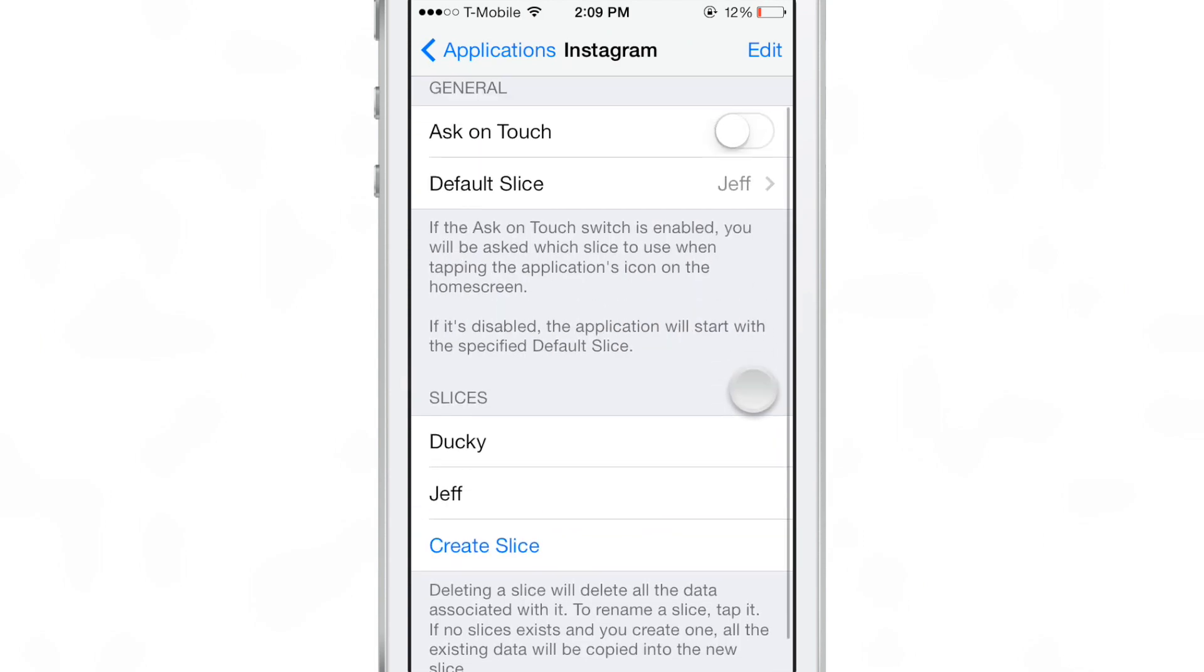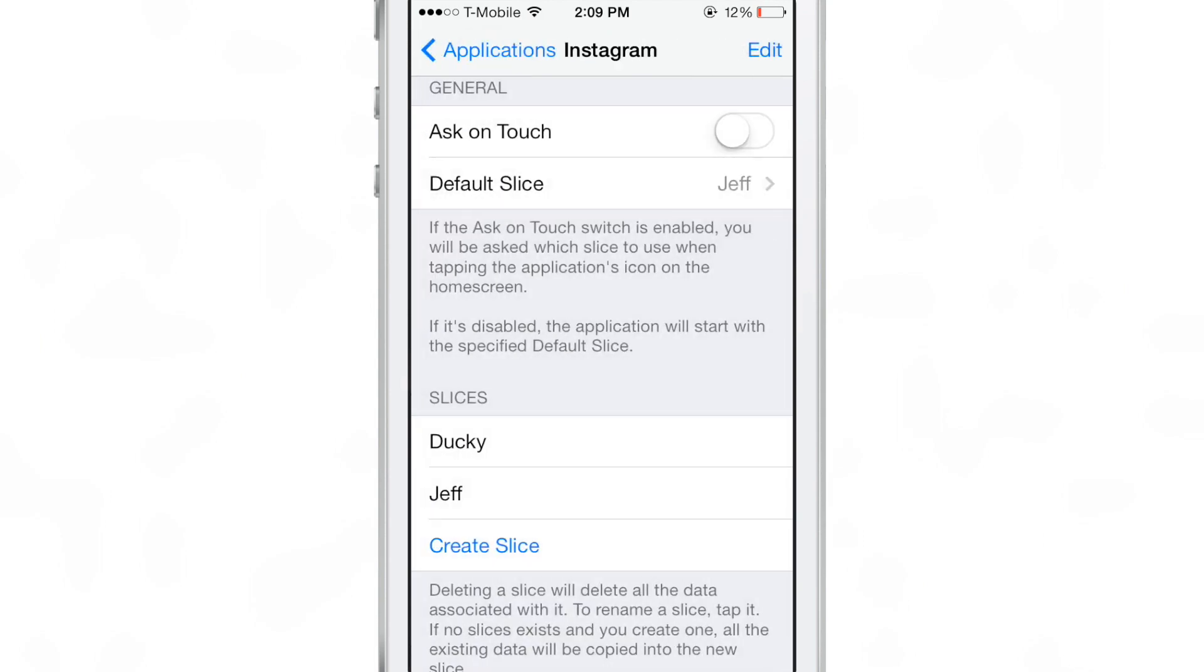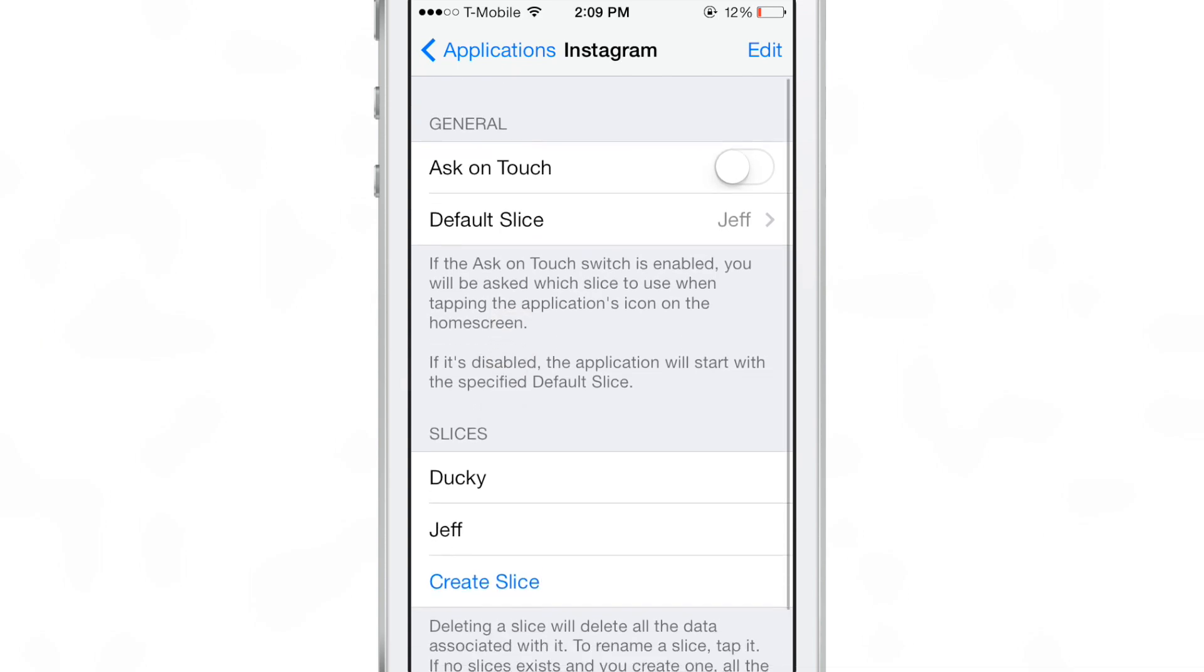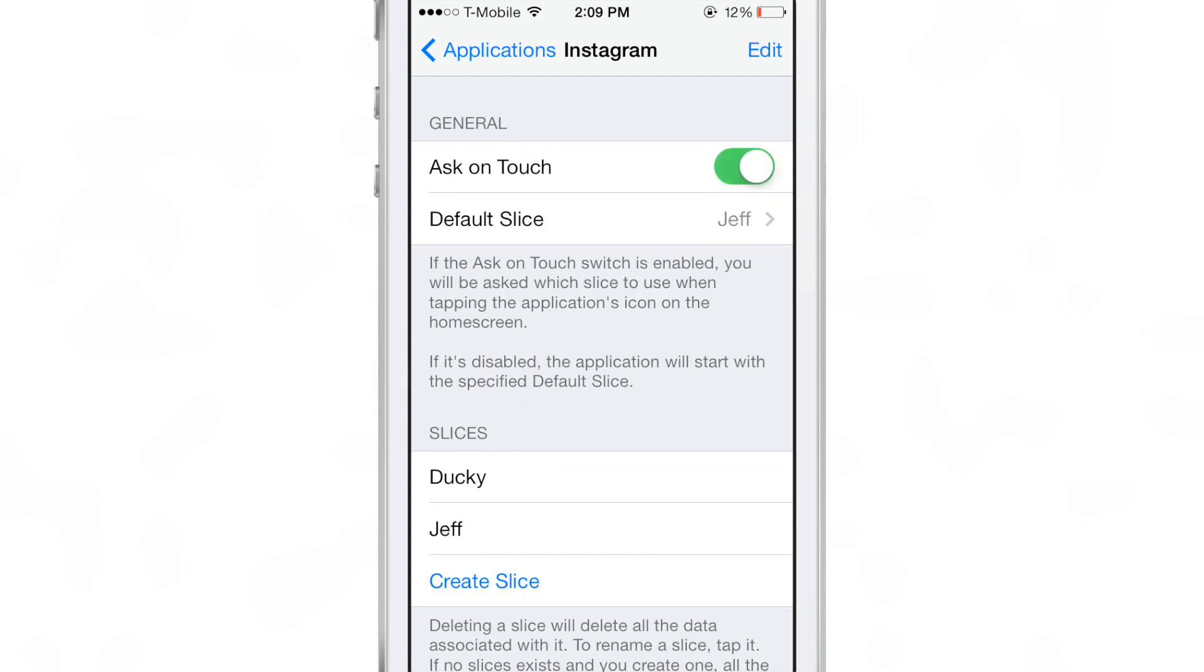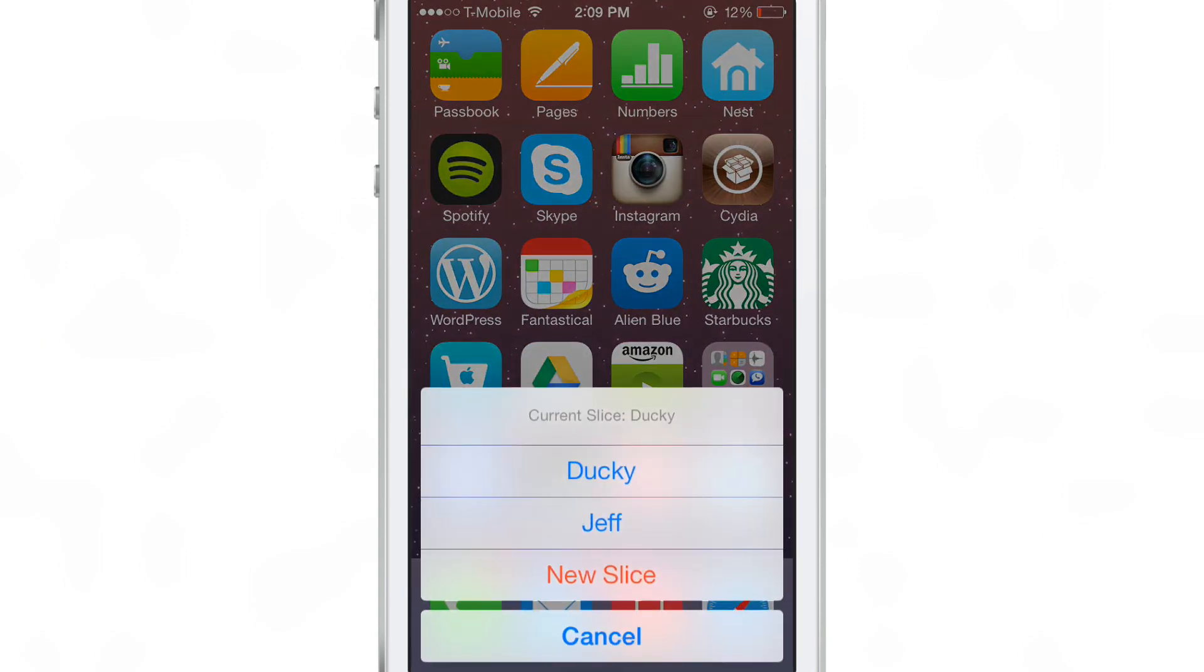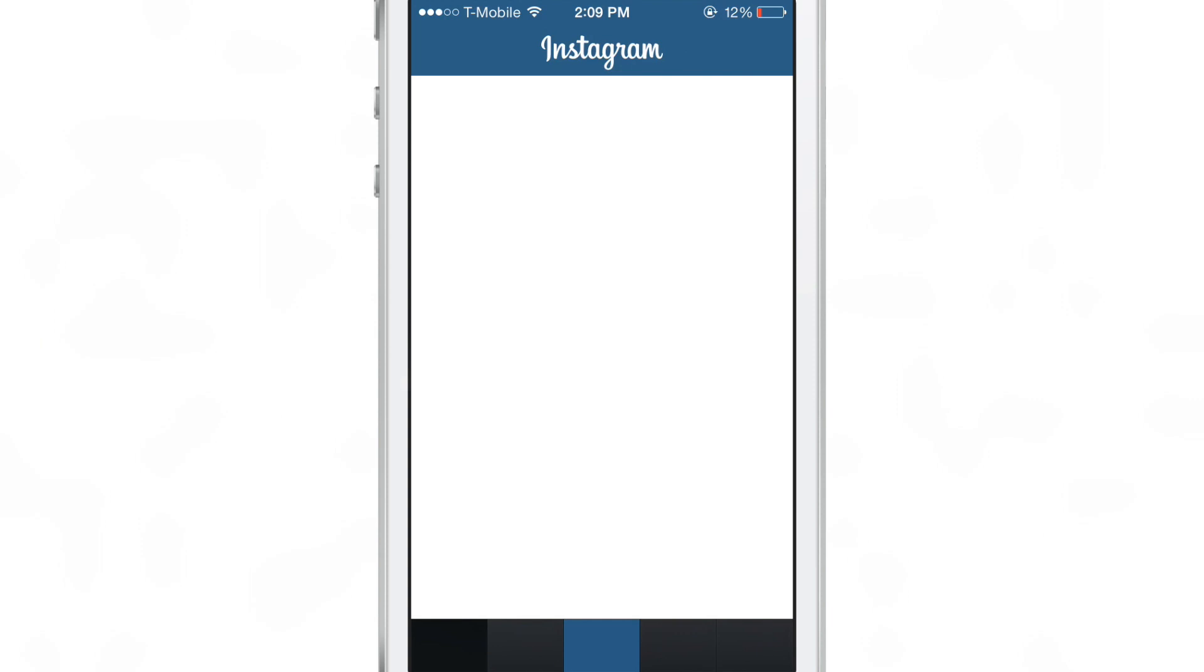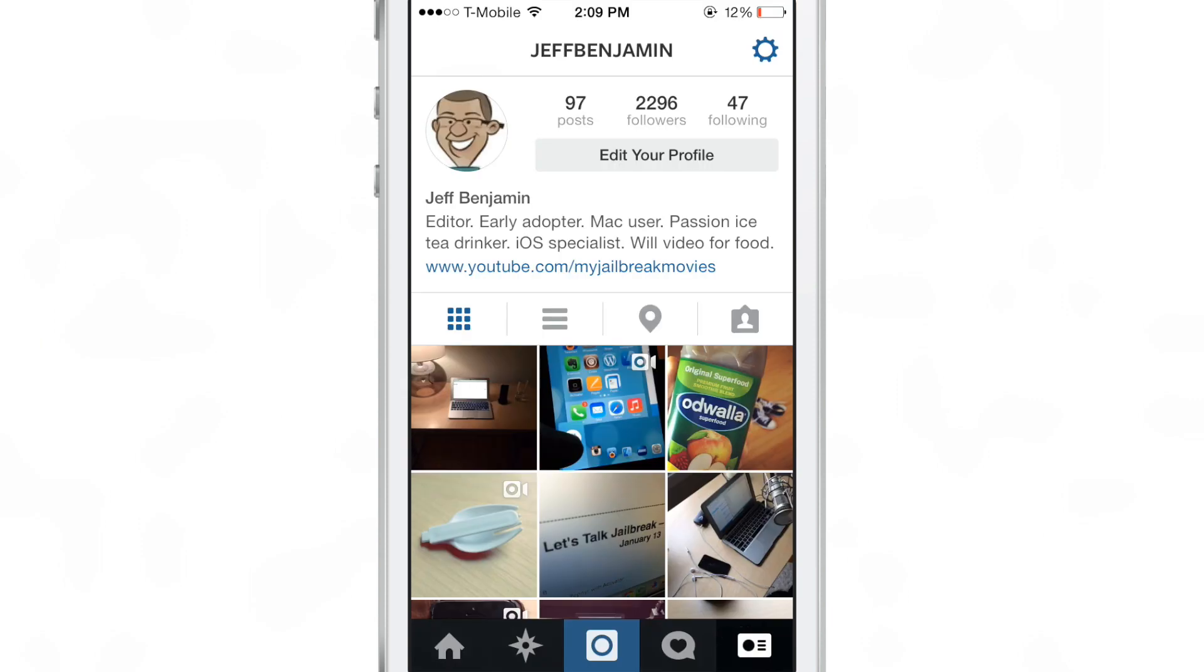So I have my two slices created. There they are and I have the default slice set as Jeff, but it also has an option there, ask on touch. So when I touch the Instagram app to launch it, it's going to ask me what I want to do. So I'm going to show you right now, touch Instagram, tap it, and then it asks me which slice I want to choose and I can even create a new slice directly from the home screen.